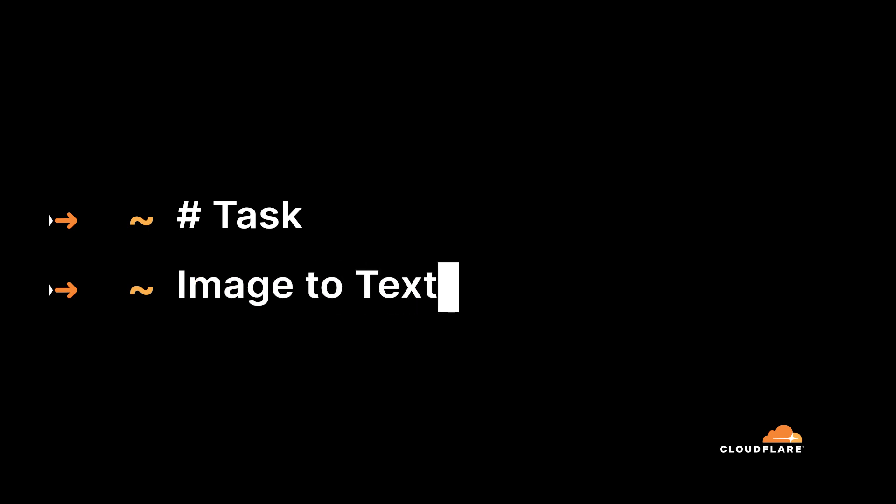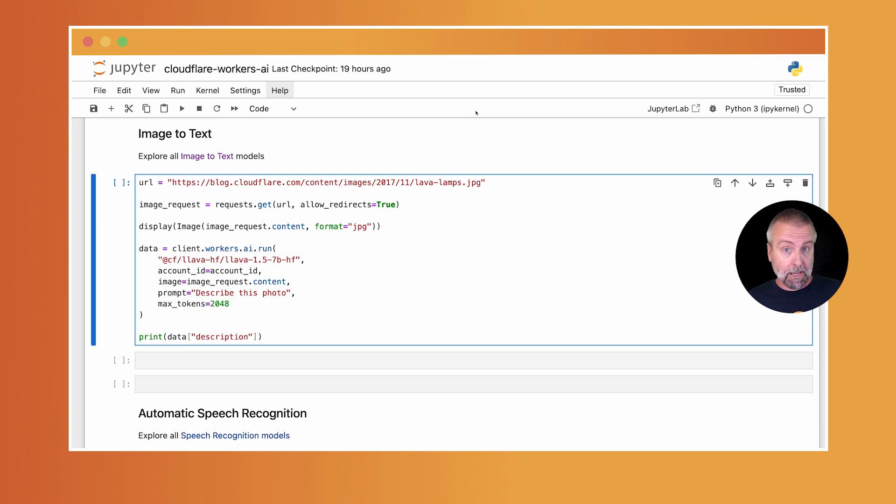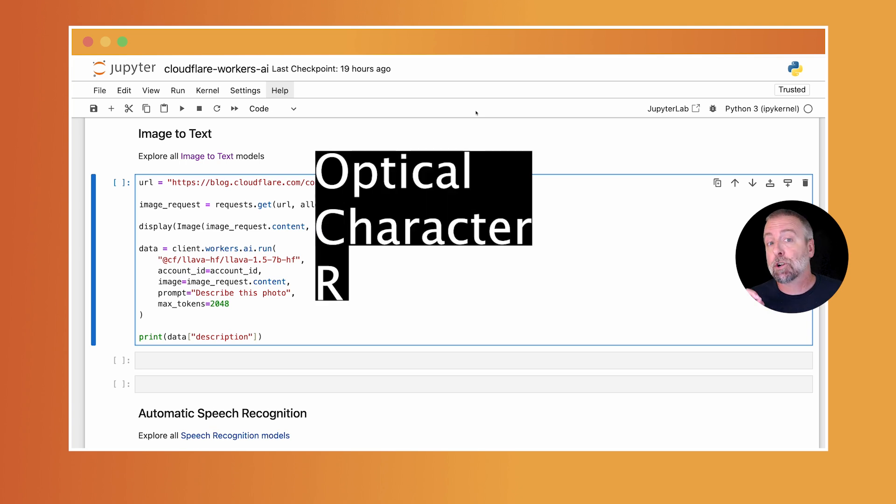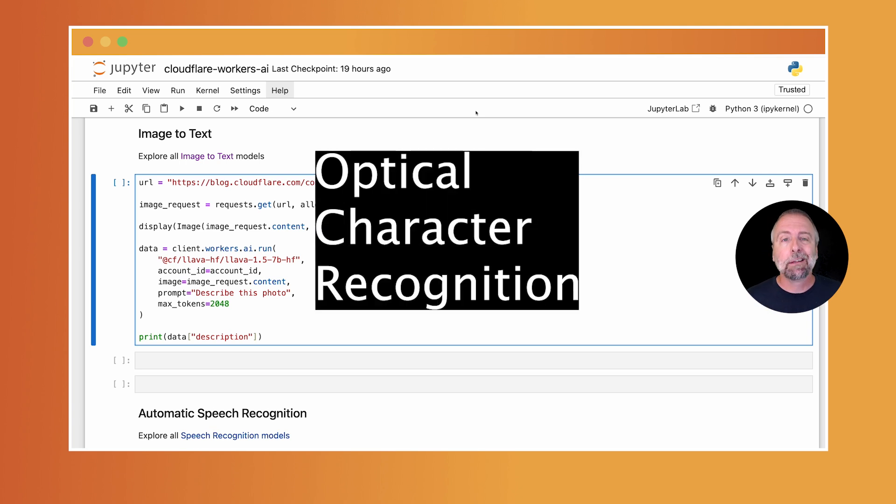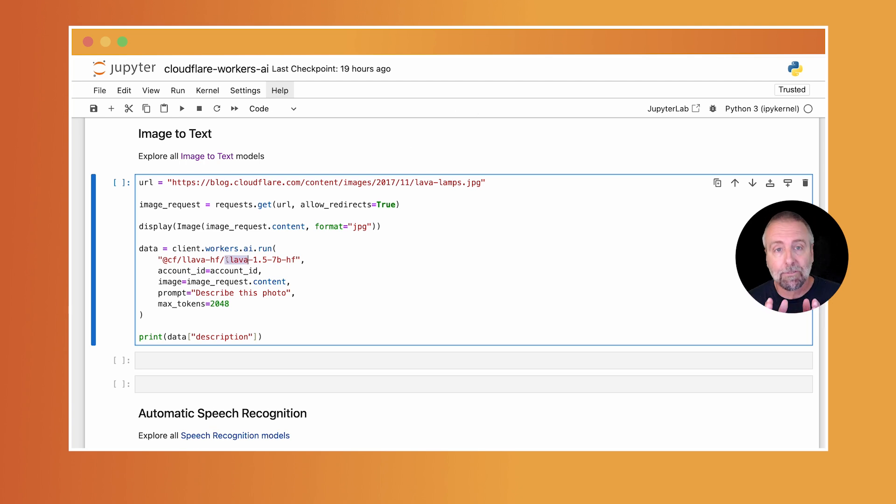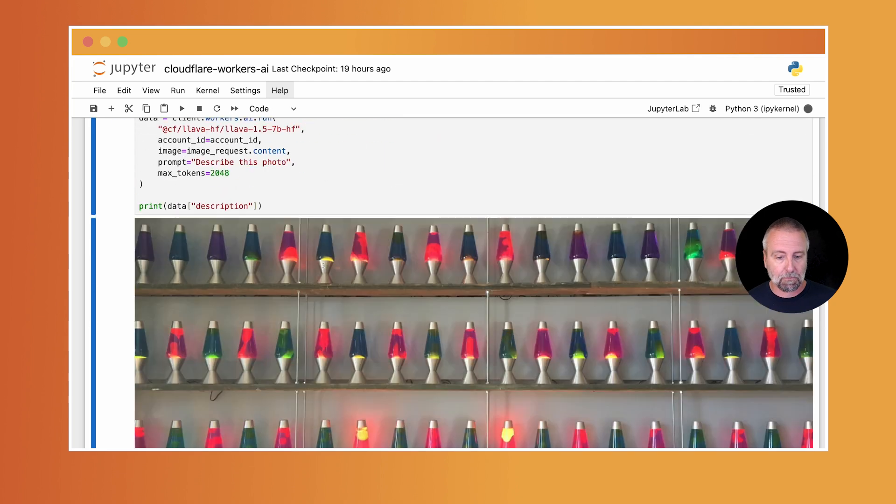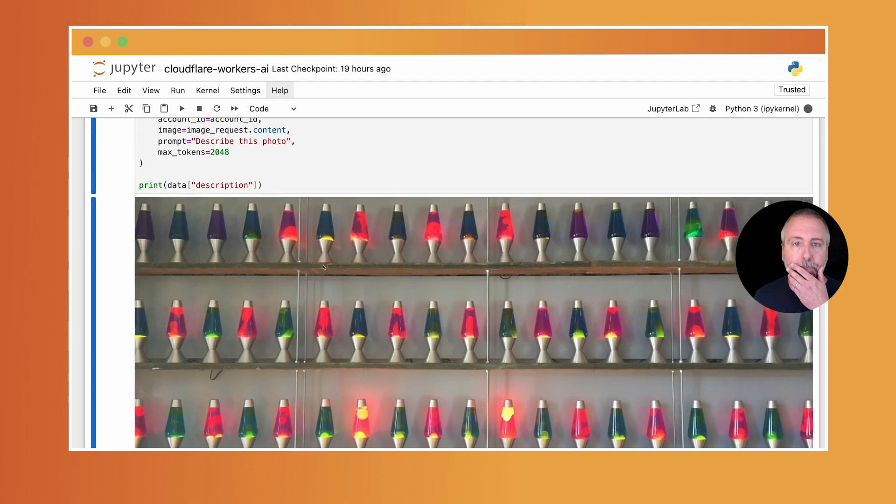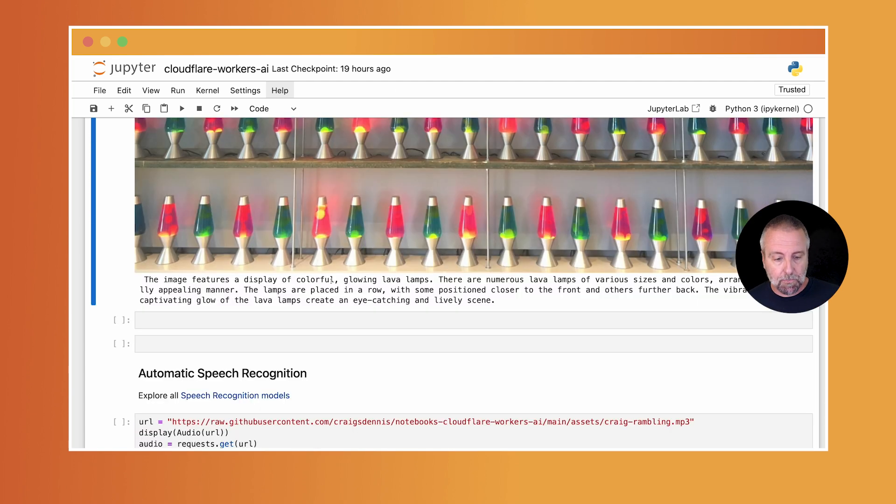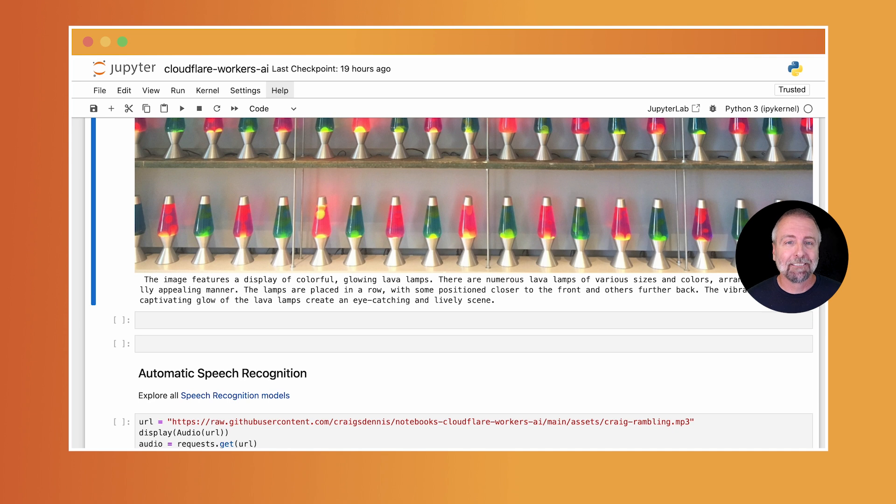Image to text. Image to text allows you to ask questions about an image. The use cases here are automatic product descriptions for e-commerce, alt tag generation, and they do a surprisingly good job at OCR, which is optical character recognition, meaning it can read a photo. In this example, I'm going to be using the lava model. I'm going to pass it a photo of the wall of entropy, a wall of lava lamps that generate random numbers at the Cloudflare San Francisco office. Beautiful, right? And I'm just going to ask it to describe this photo. This image features a display of colorful glowing lava lamps. There are numerous lava lamps of various size and colors arranged in a visually appealing manner. I agree. It's pretty amazing, right? Alright. So that's our vision APIs.